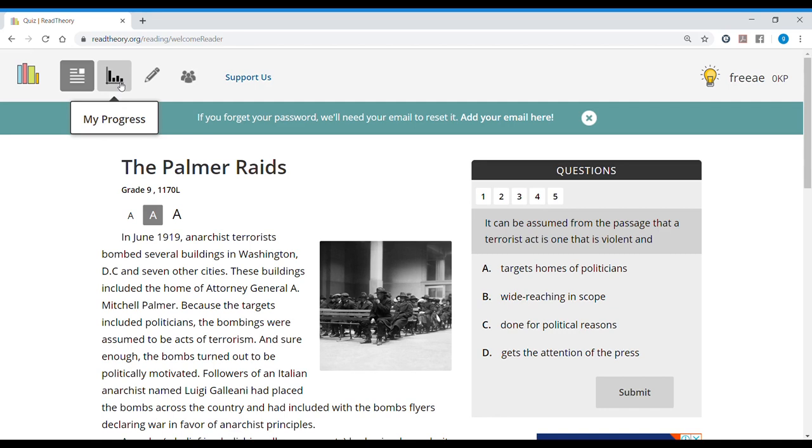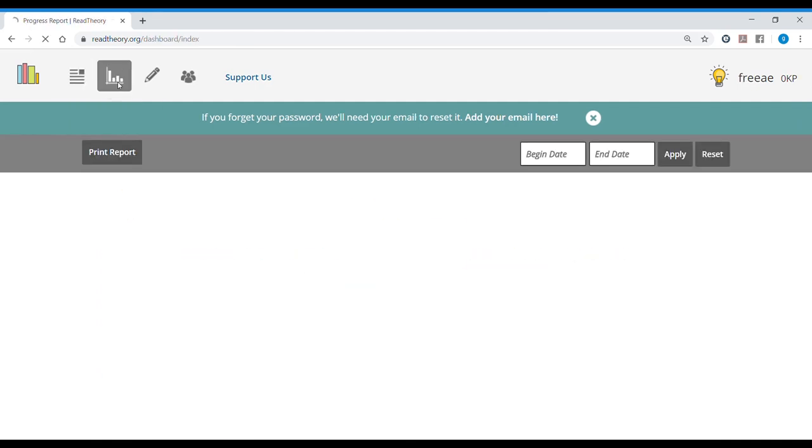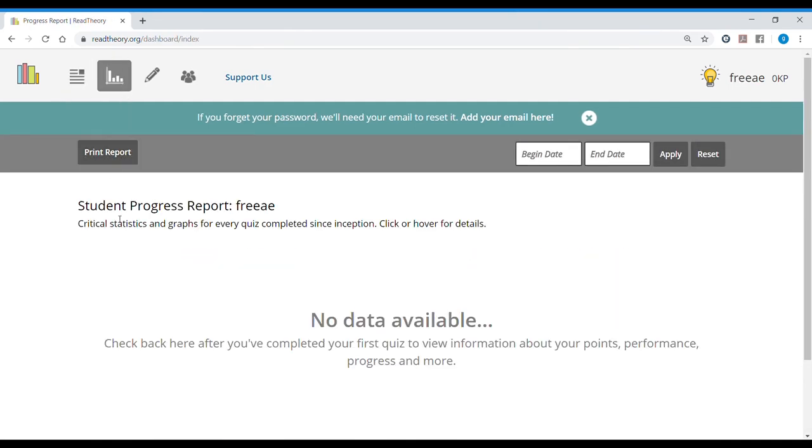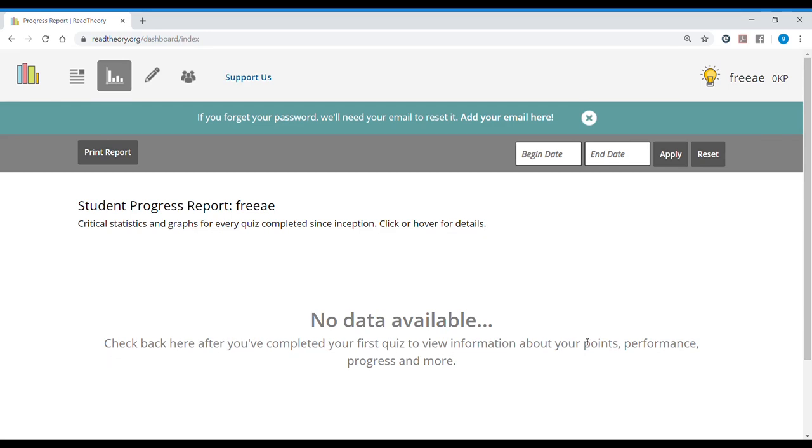Then you have my progress tab. So in this tab, we see that we're going to have a student progress report, critical statistics and graphs for every quiz completed since inception. There's no data available now because it says check back here after you've completed your first quiz to view information about your points, performance, progress, and more. I haven't taken any quizzes, so there's no information here.